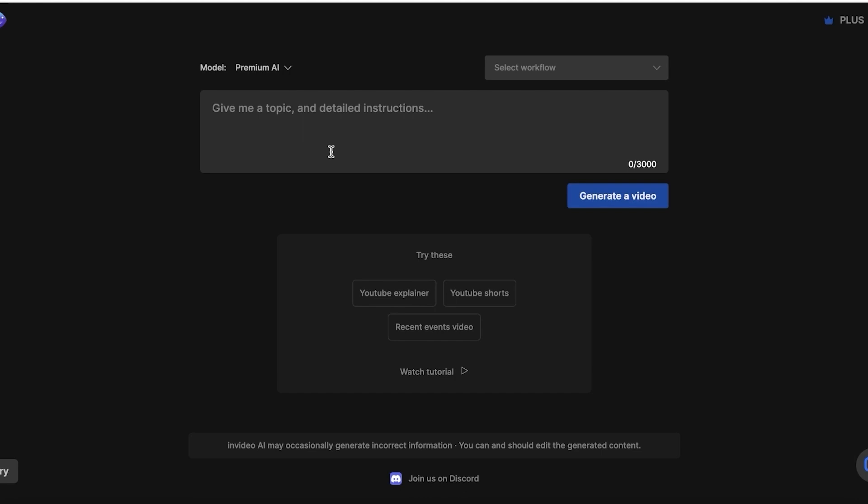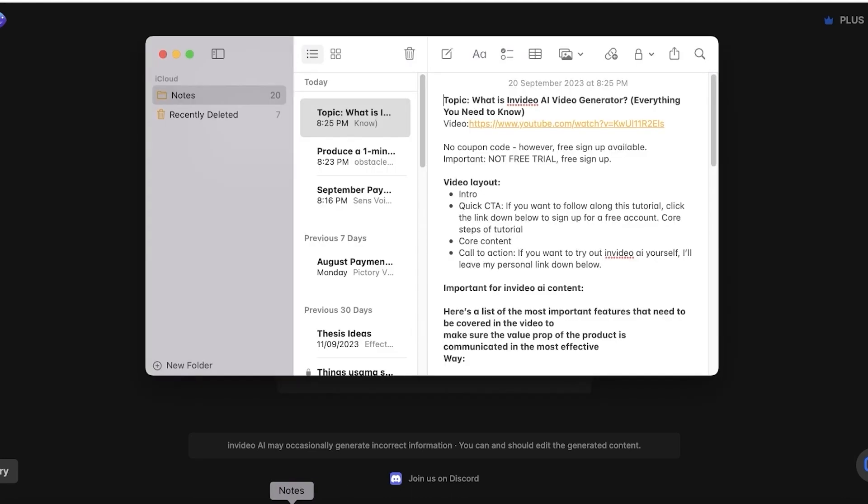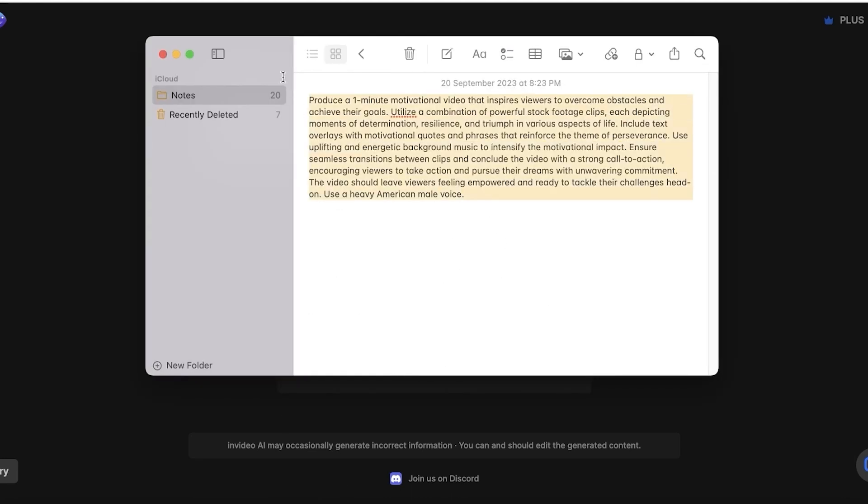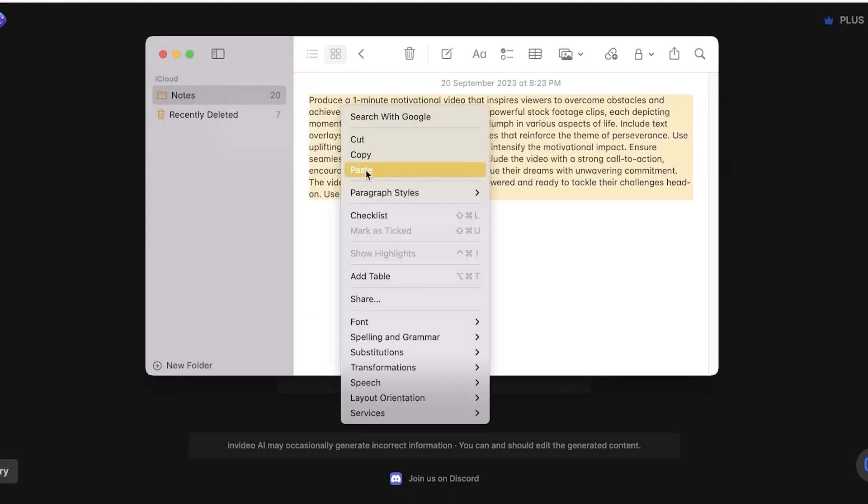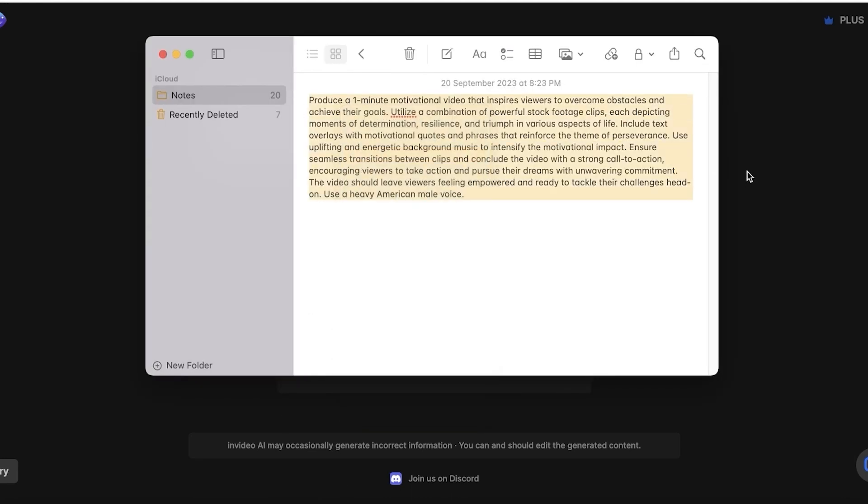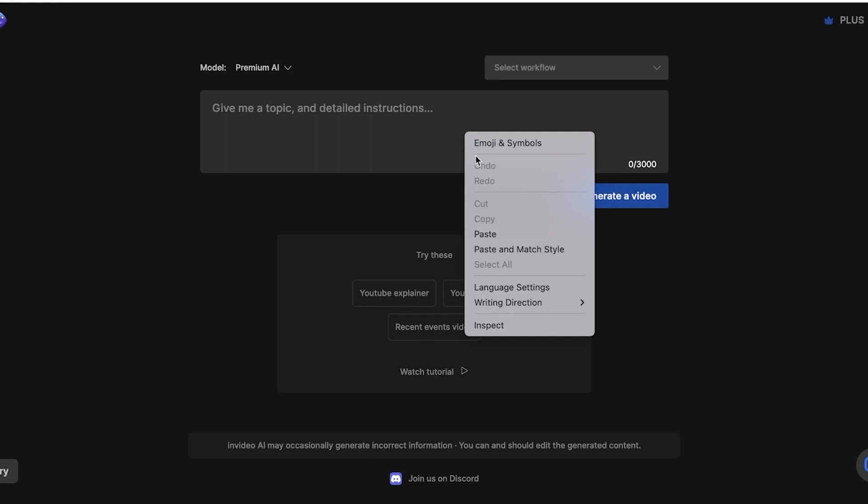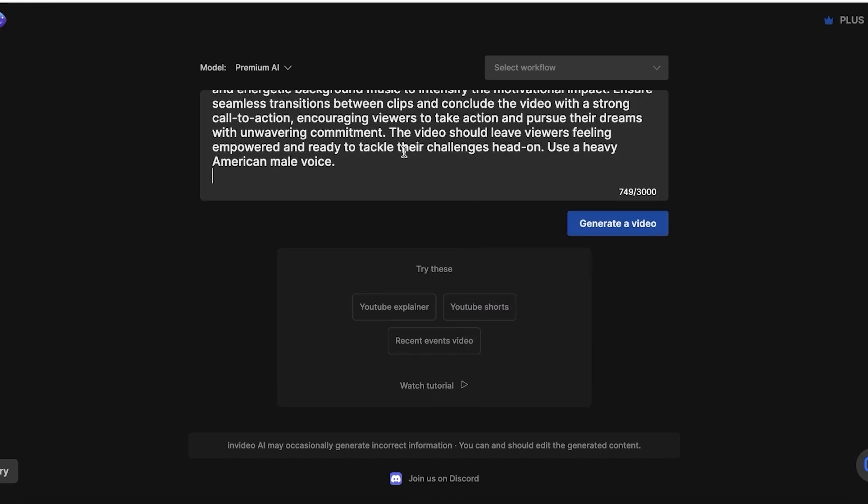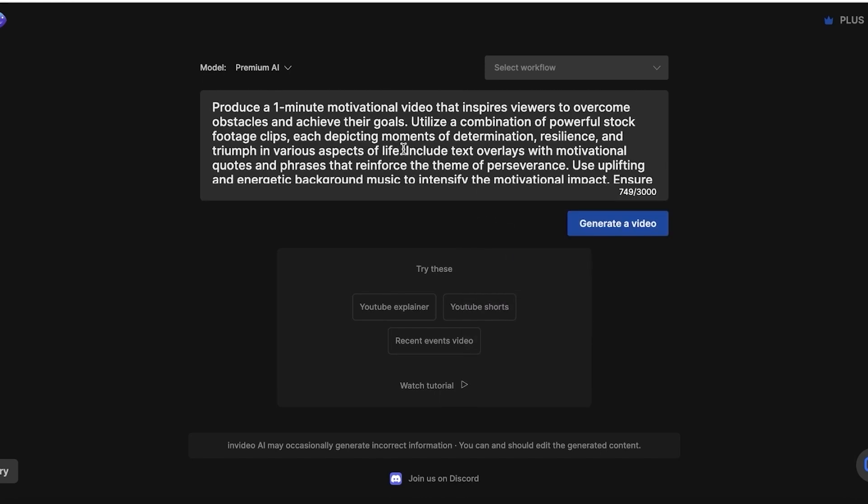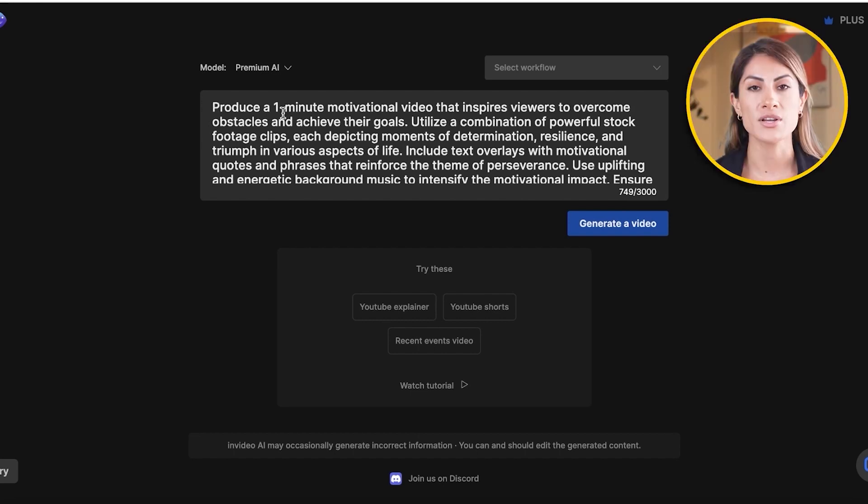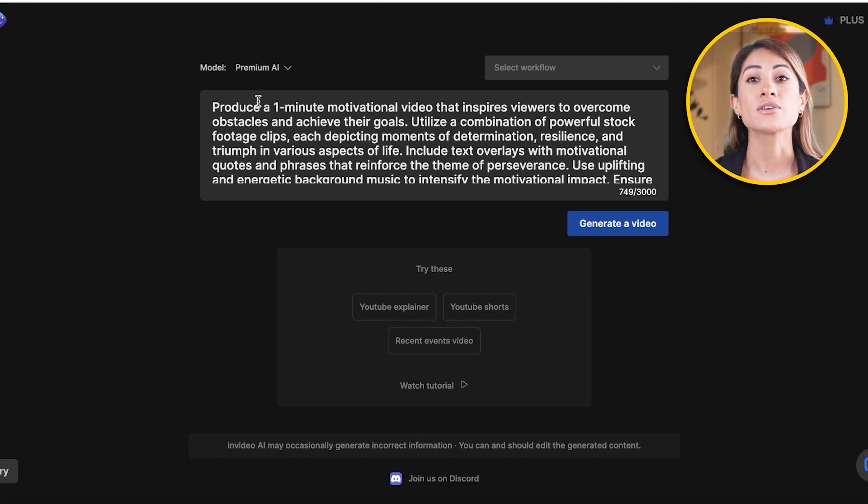NVIDEO is going to do all of the hard work for you. The only hard work that you have to do is provide it with a detailed prompt. So when it says give me a topic and detailed instructions, you want to put in as detailed of a prompt as possible. I'll show you guys some of the key elements that you have to include in a prompt. So I have this prompt ready over here and I'll just copy and paste it and I'll break it down for you guys on how to build these kinds of prompts.